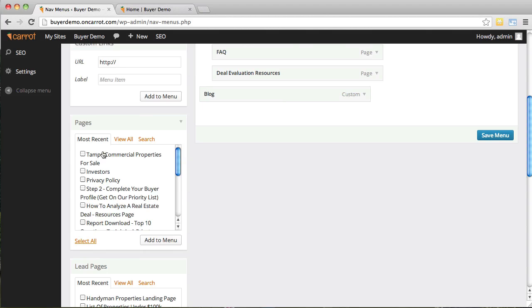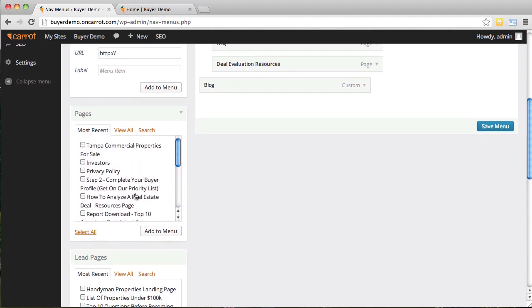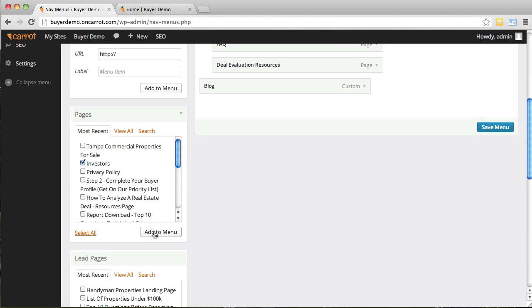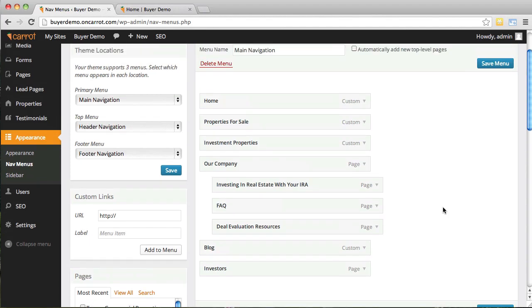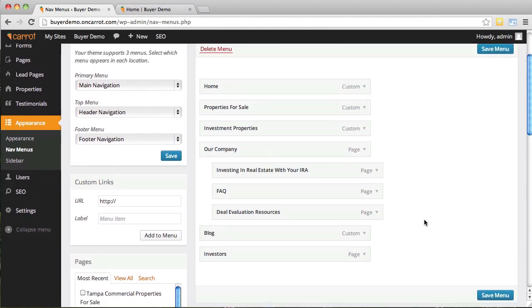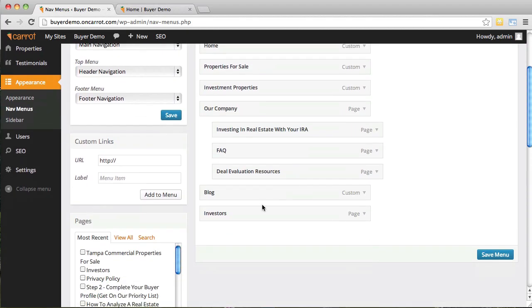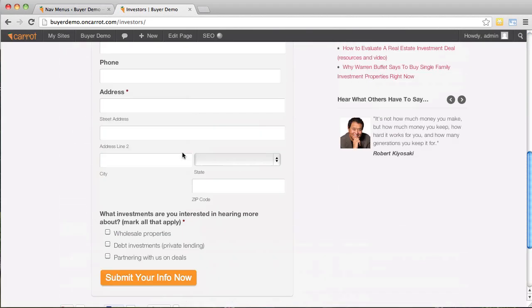Another way to add links is to add any existing page from your website to the navigation bar. Let's say I want to add an 'Investors' page — scroll down to find it in the pages list, click the check mark, click 'Add to Menu,' and it appears in the menu. The cool thing is you really can't break anything here. Just keep in mind that if you delete something you'll need to re-add it. I'll drag the investors tab to where I want it, in front of blog, click 'Save Menu,' refresh, and the investors link appears.